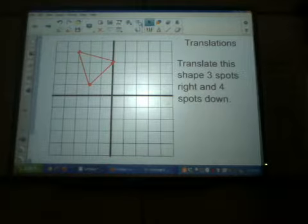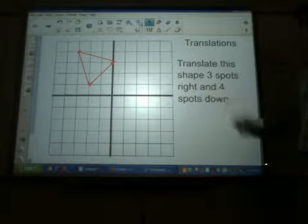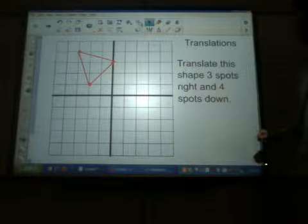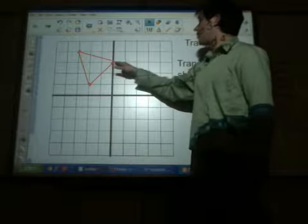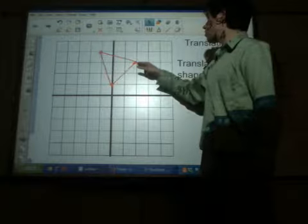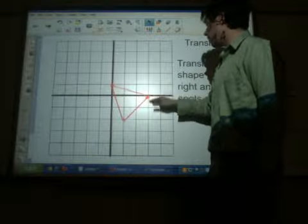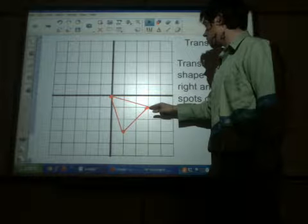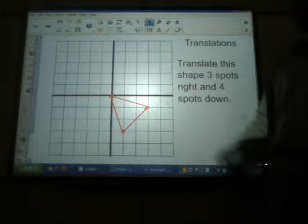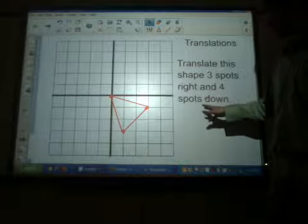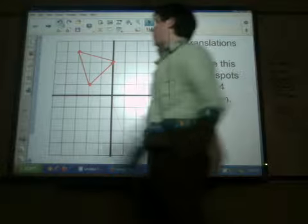This particular example is asking us to translate this shape three spots to the right and four spots down. So basically what it's physically asking us to do is take this figure, move it three to the right and four down, and it's going to end up right there from where it started. That's easy enough to do if you have a smart board and an actual picture. But how do we do this mathematically?